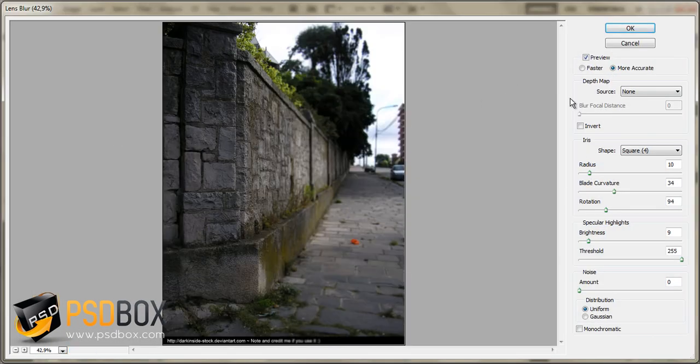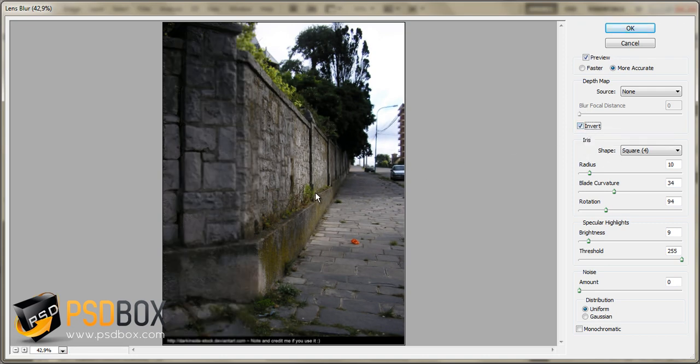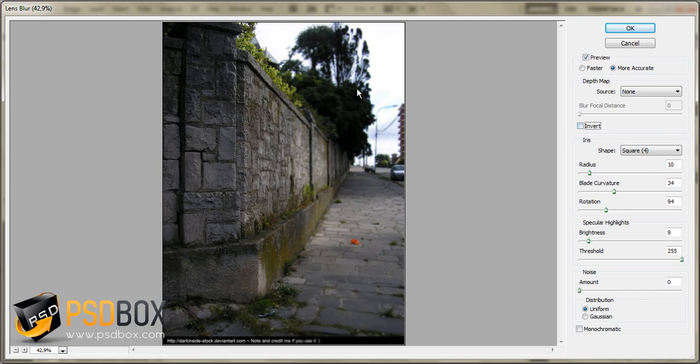And from here you can choose any of the settings that you want. I usually choose more accurate, but it takes a bit more time to apply it. And of course if you have the selection inverted, you can choose this option, Invert, and that way you have just the opposite. You have this out of focus, and the background is in focus, but let's use the original idea.